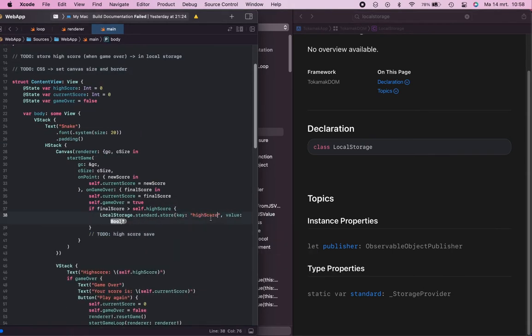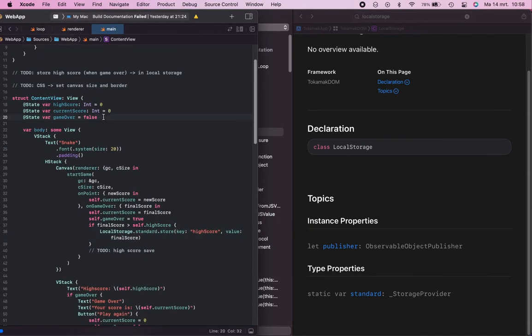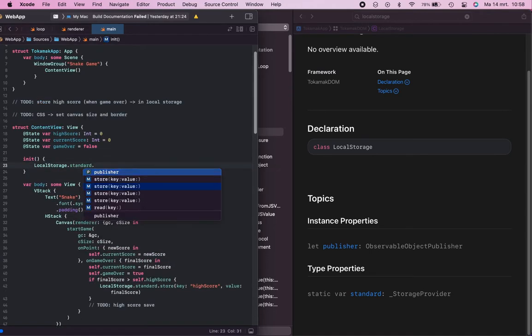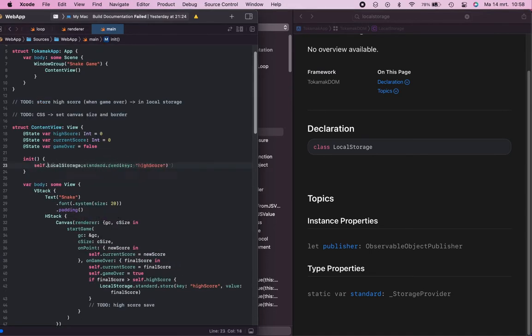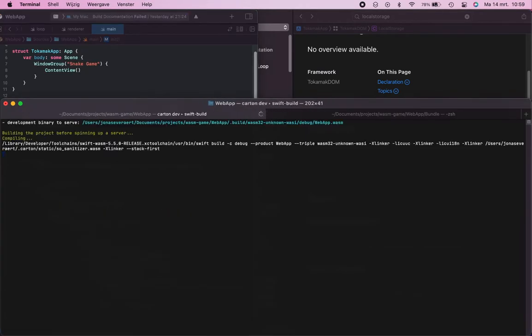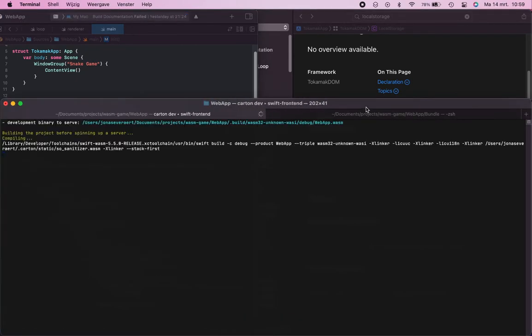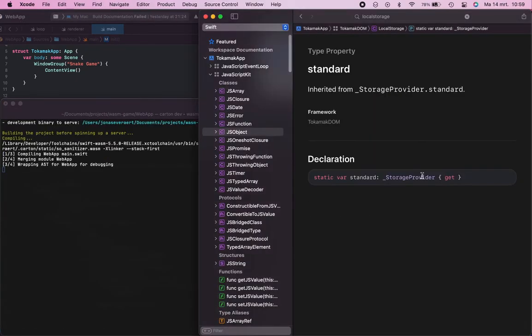I then also implemented all the features that were still missing, like when a snake bites itself or when a snake goes out of the screen.